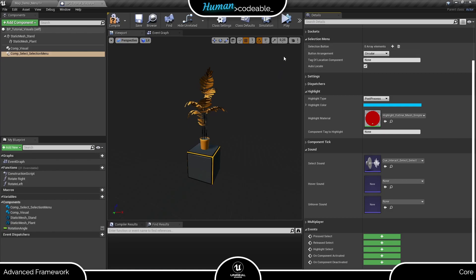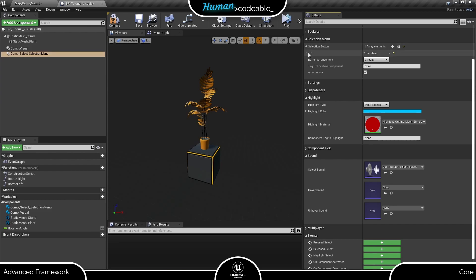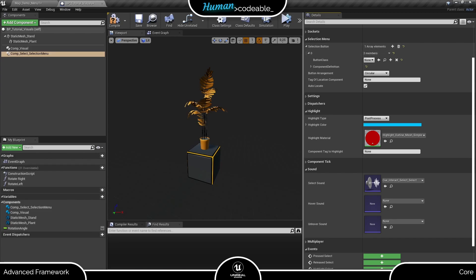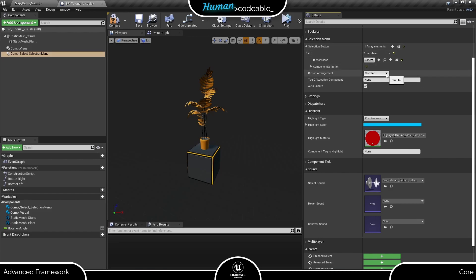Up here we have a currently empty array of buttons, and this is where we build our menu. The button arrangement defines how the buttons are arranged in three-dimensional space.